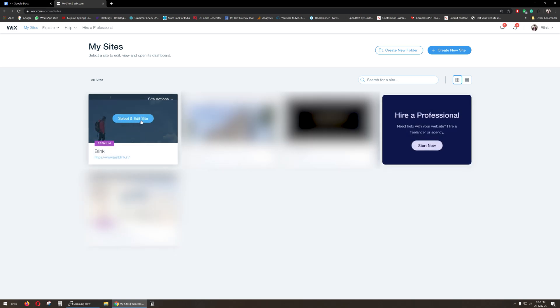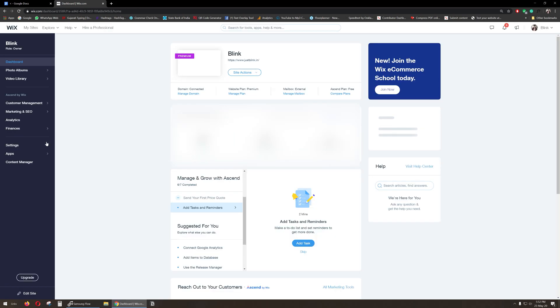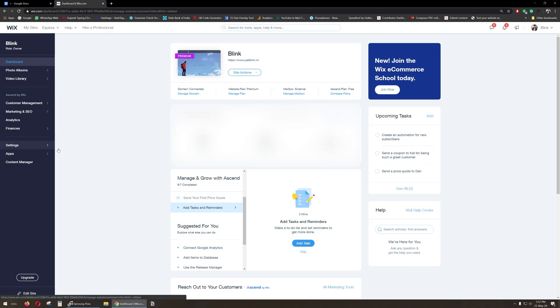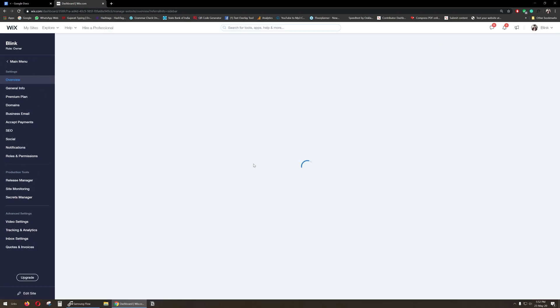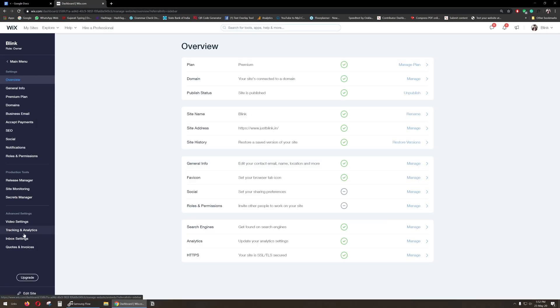You will find your site there. Click on Select and Edit, go to Settings, then go to Tracking and Analytics.